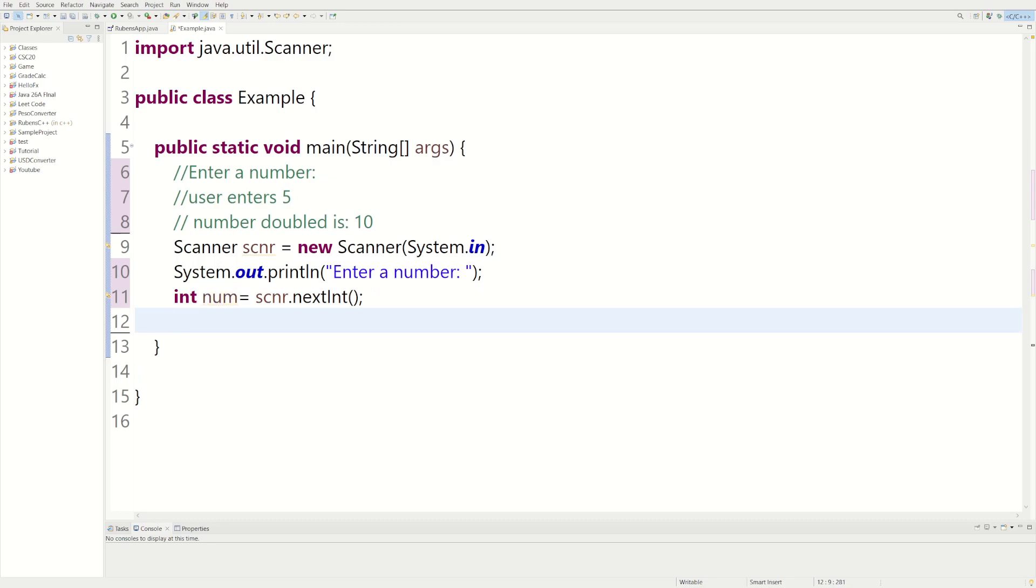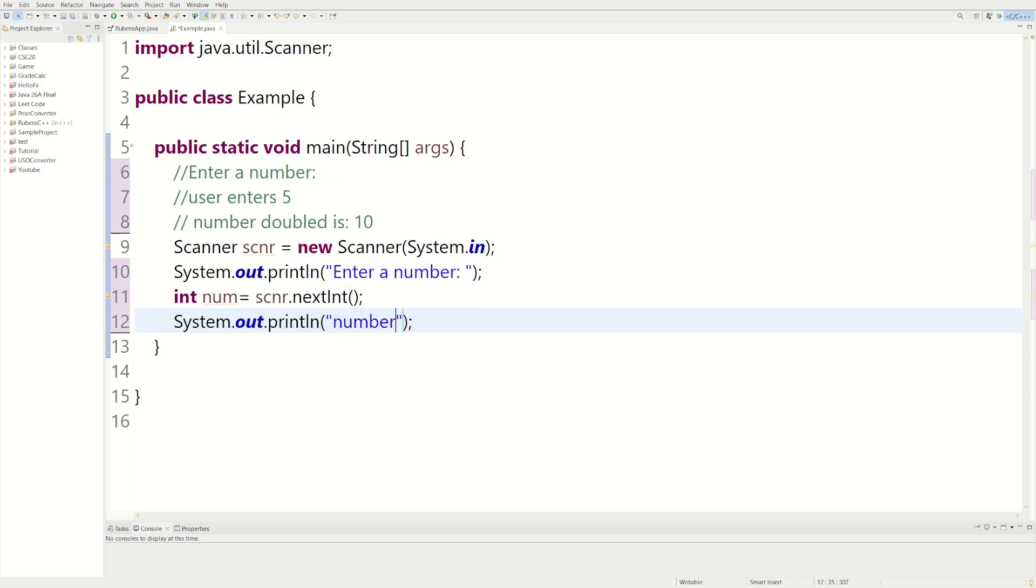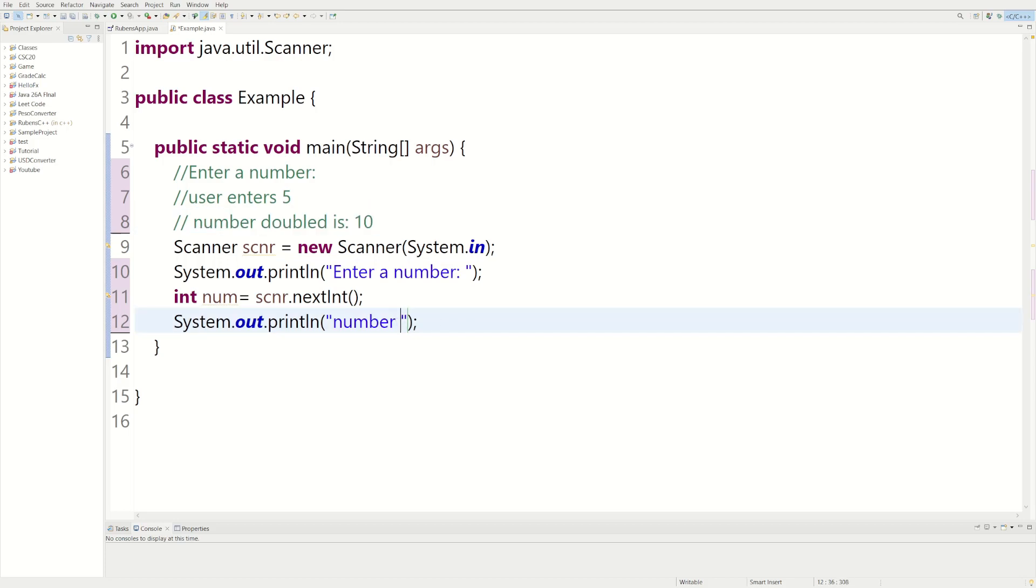Okay, now we have everything, we can just start printing it out. So let's do another print statement. And in the print statement we can say number doubled, and then we'll leave a space because we don't want the number to be clumped up together.